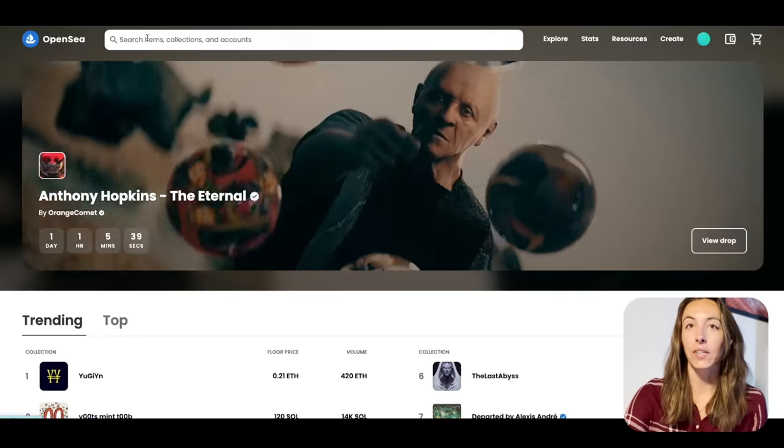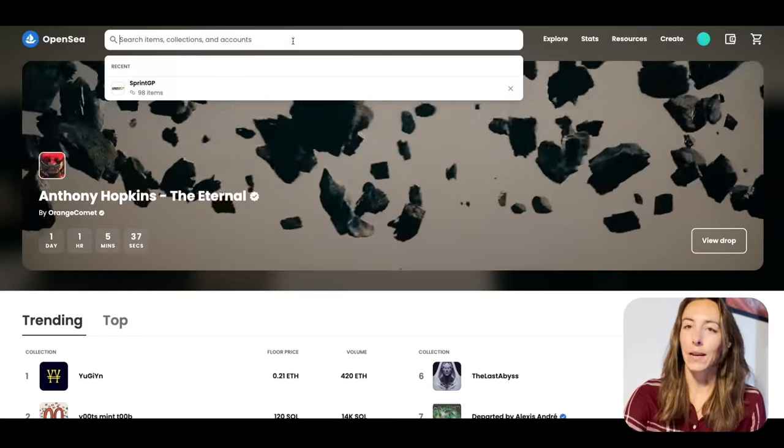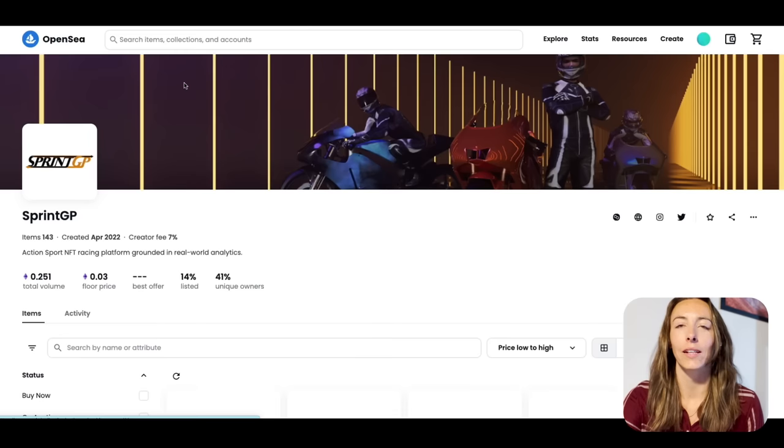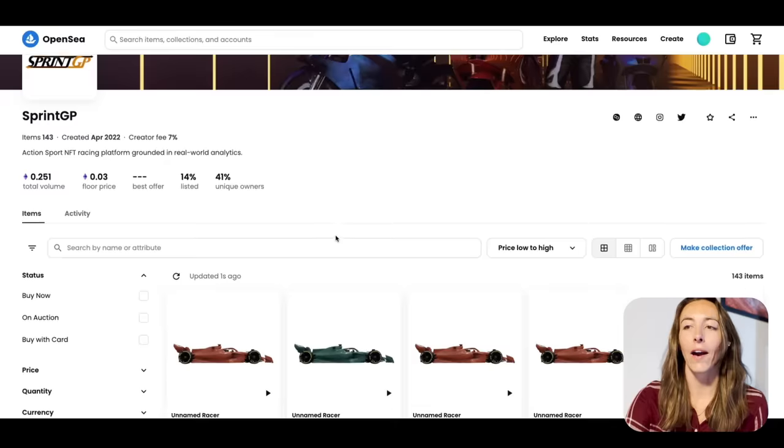We're going to start with looking at the OpenSea marketplace where you can find the Sprint GP collection, and then we're going to dive into the Sprint GP website one more time to go through the profile section. As you're entering races, this is going to help you strategically choose races depending on the data behind your racer. So let's get started with the OpenSea marketplace. Head on over to OpenSea and in the search type in Sprint GP.